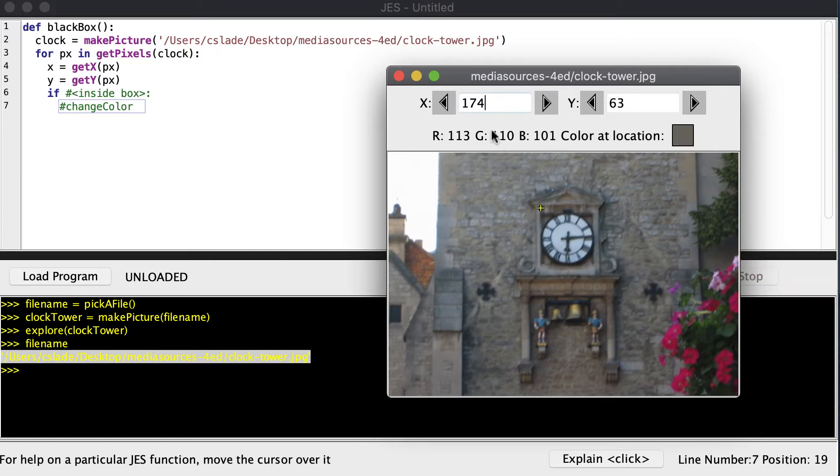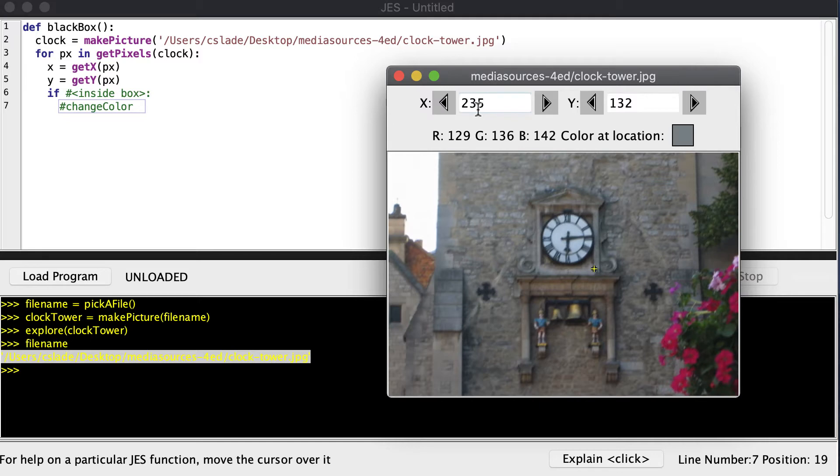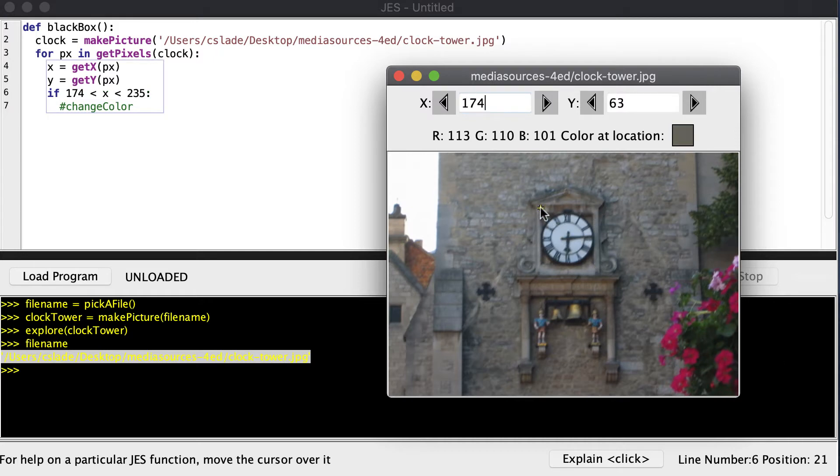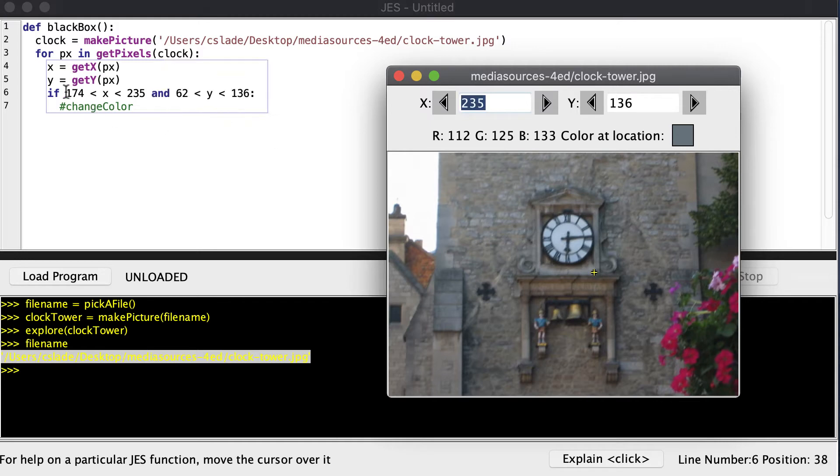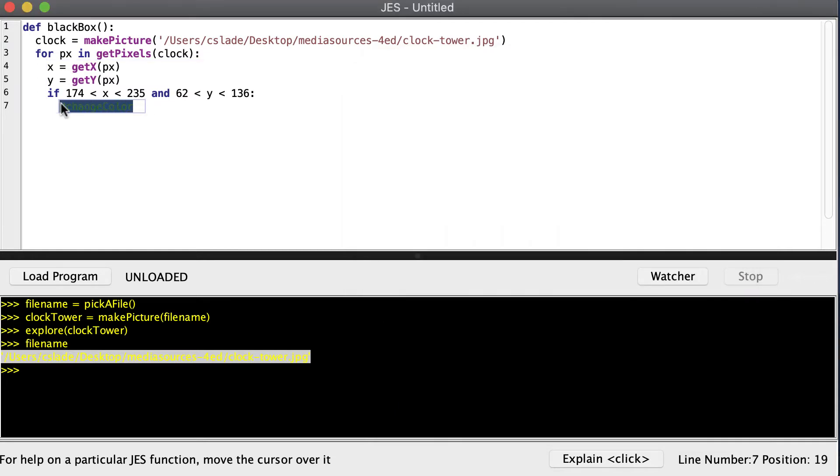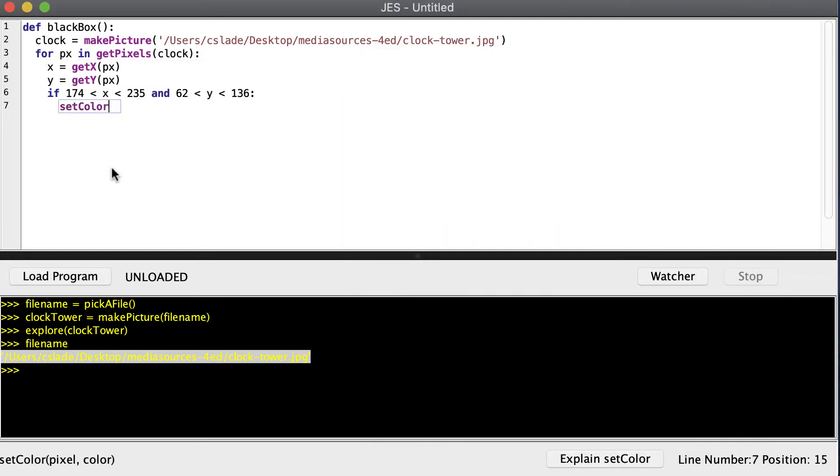So let's go ahead and complete that. We'll find the coordinates, so the x coordinate will start at 174 and it will end at 235. The y coordinate will start at 62 and end at 136. You can see I have my if statement to check to see if the x is between here and here, and then it checks to see if the y coordinate is between here and here, and if they are, we'll set the color of the pixel to black.